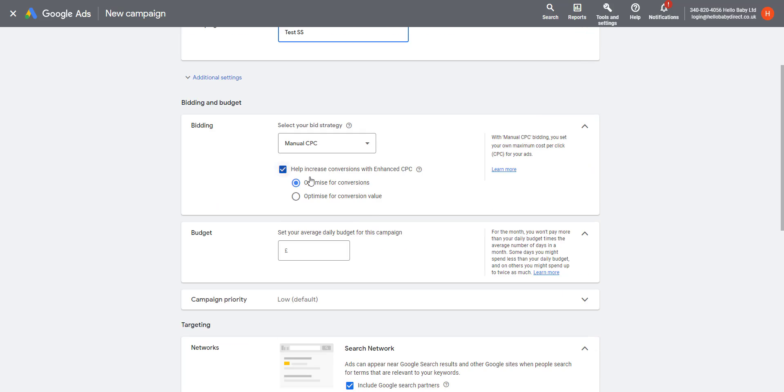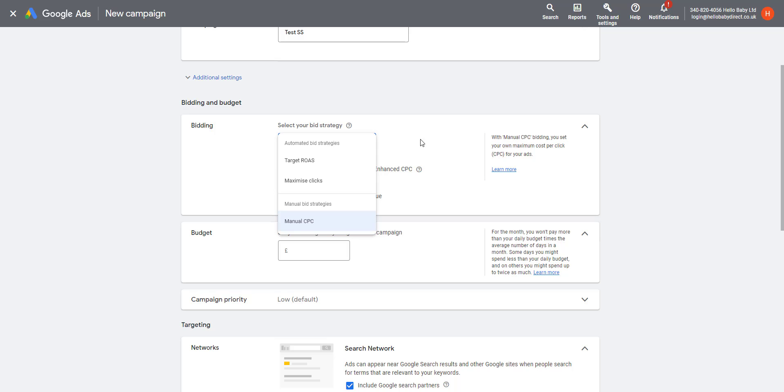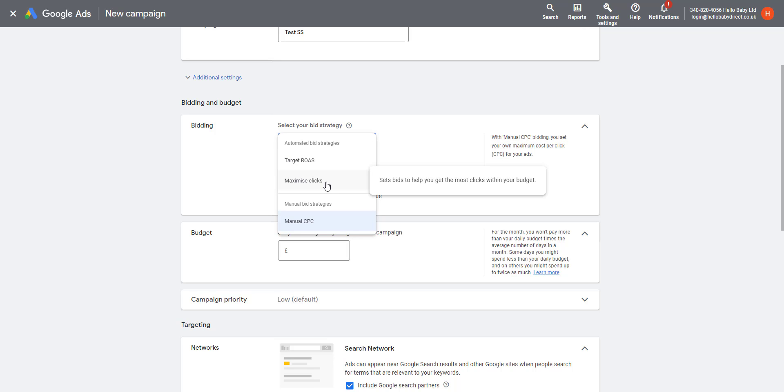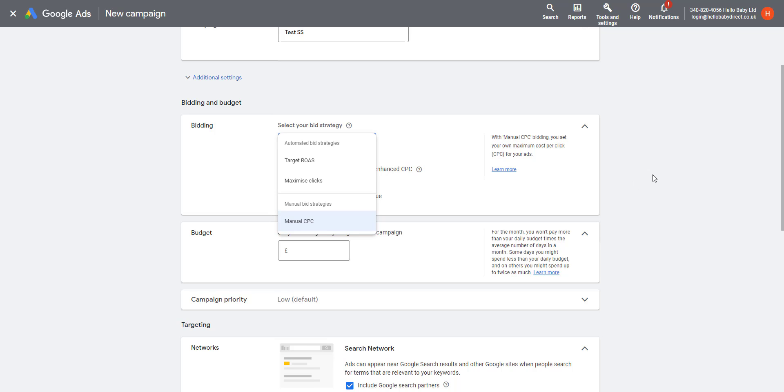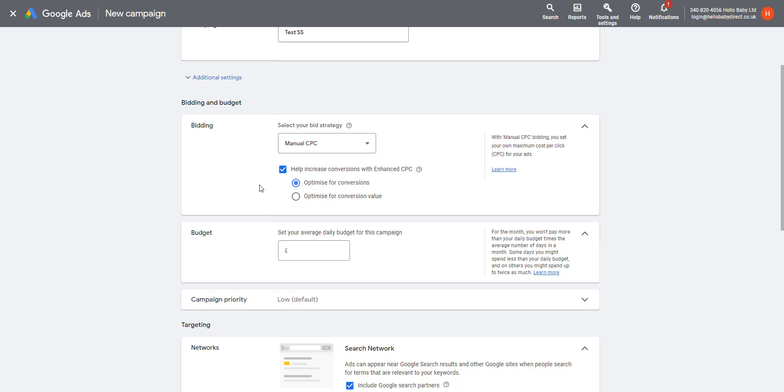You have different bidding types here. So with Performance Max, you can either use a CPA—that's a cost per acquisition—or a return on advertising spend bid strategy. Here you have a number of different options. You can do the target ROAS like with Performance Max, or you can choose Maximize Clicks—that'll give you the most clicks for your money—or you can do Manual CPC, so you just set a maximum CPC.